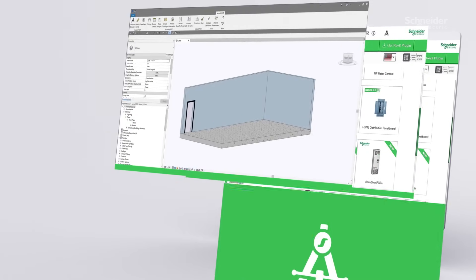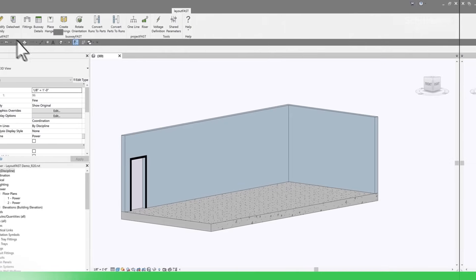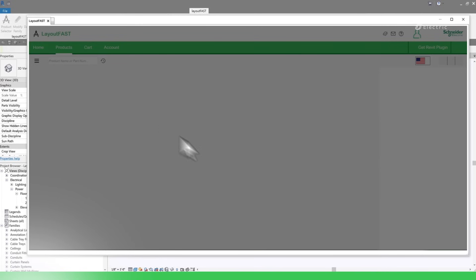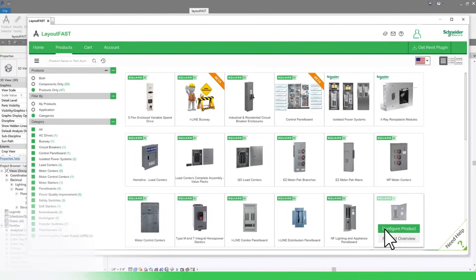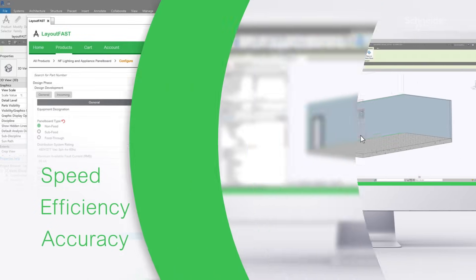With LayoutFast, Schneider Electric offers a tool to allow specifiers, engineers, and contractors to complete their jobs with speed, efficiency, and accuracy.